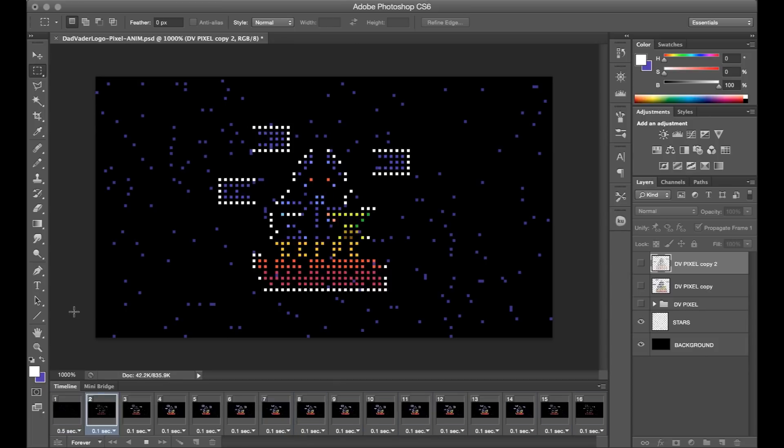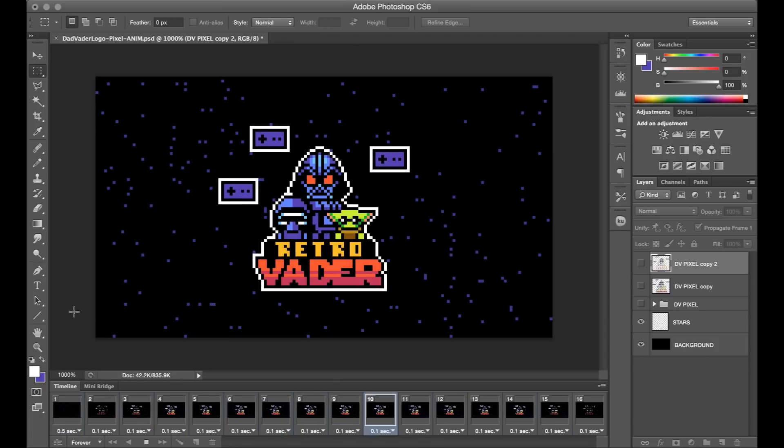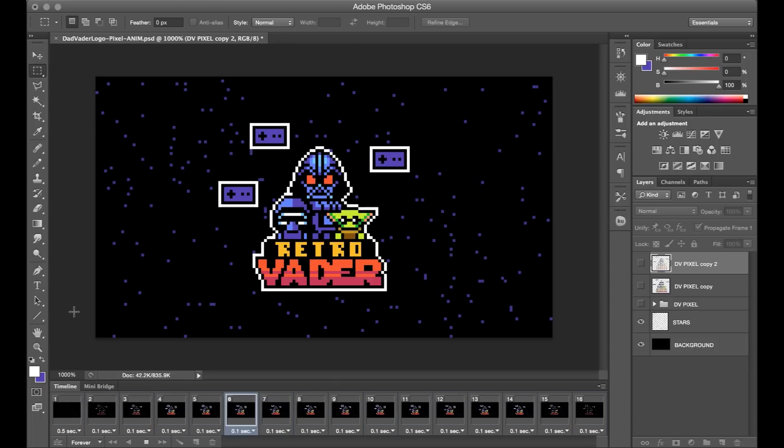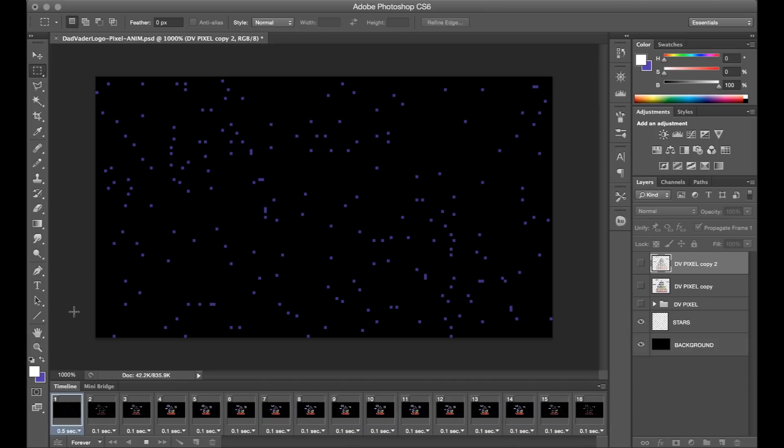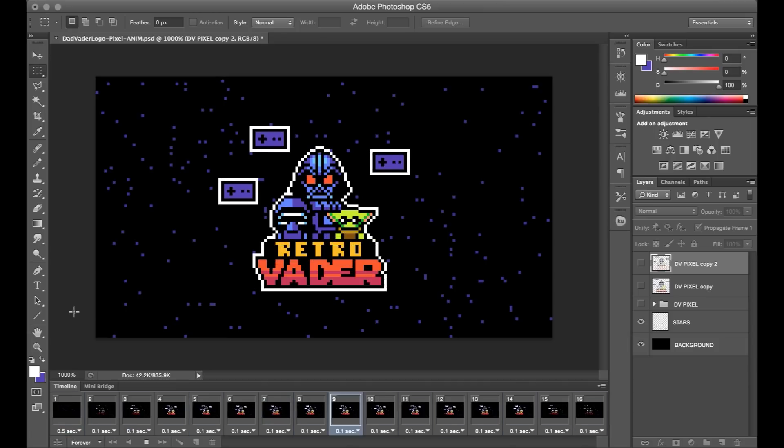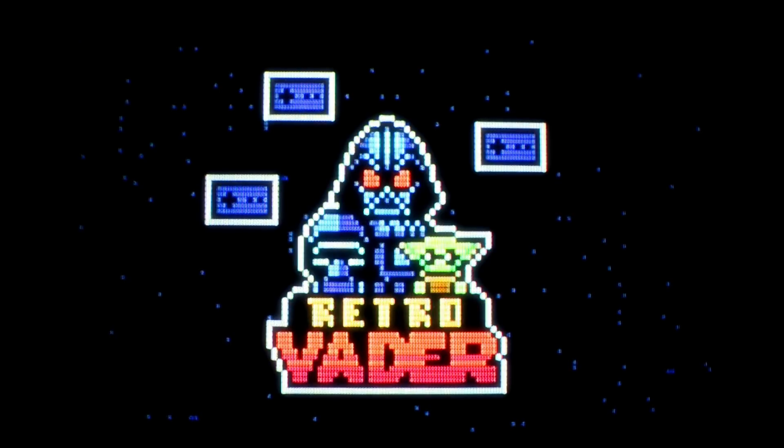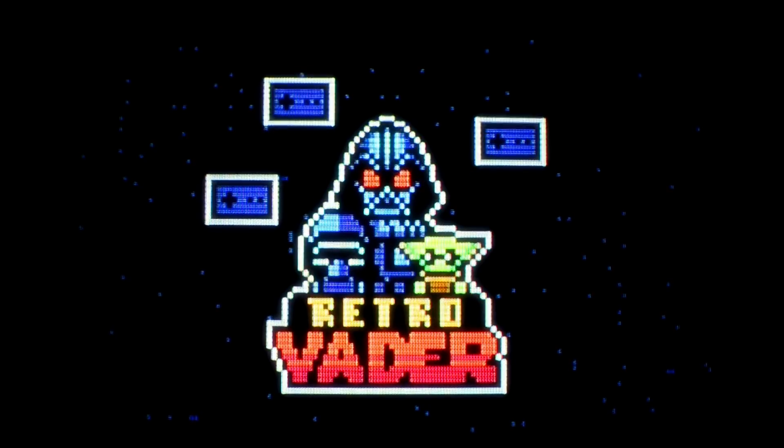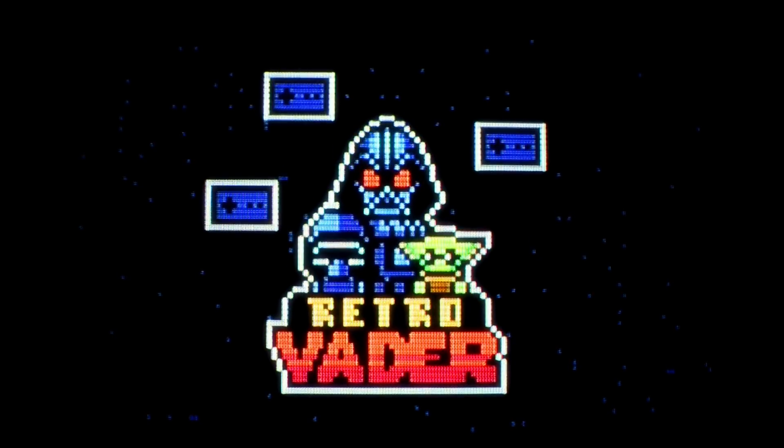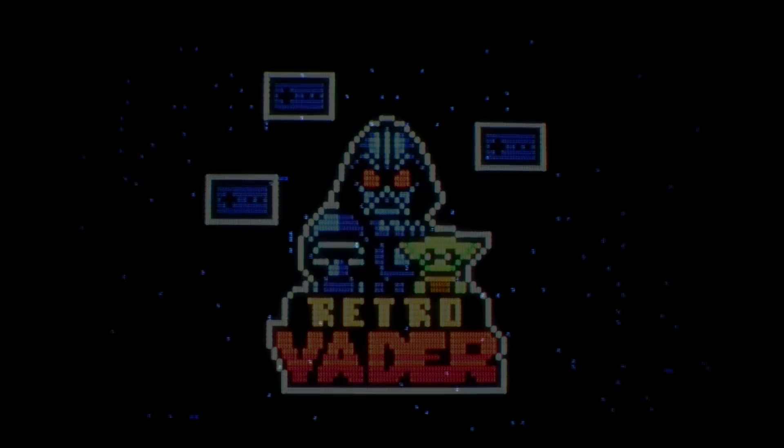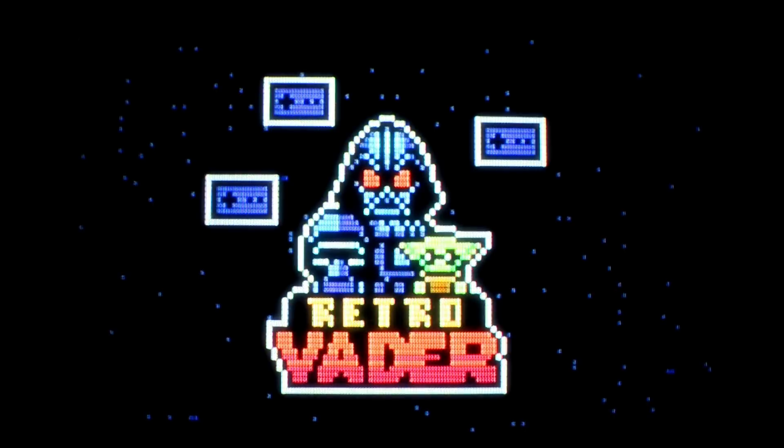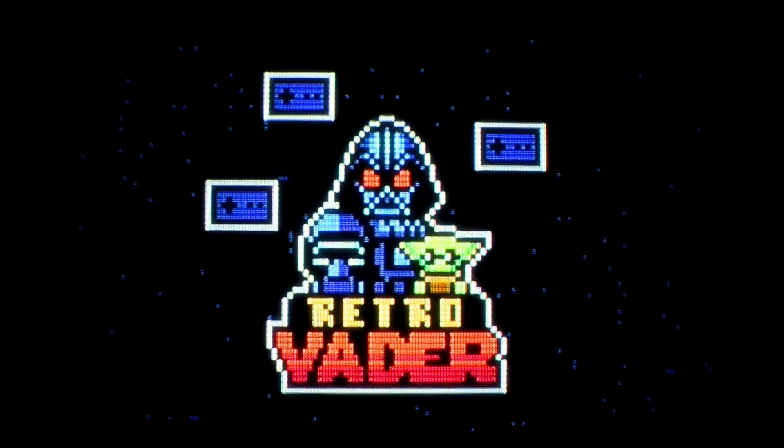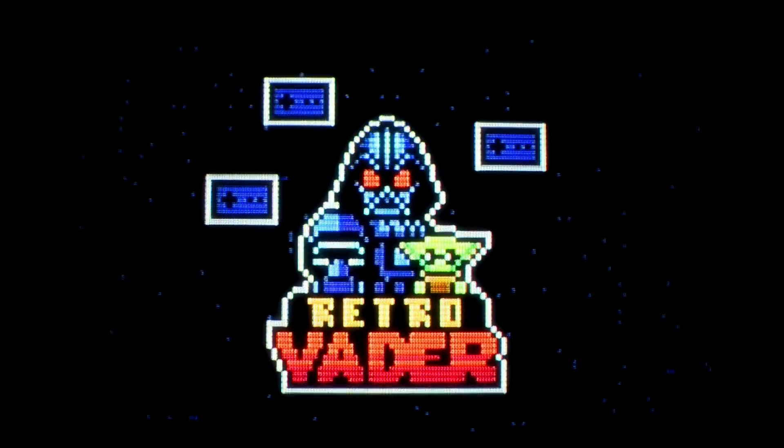I hope seeing this process helped clarify how you might go about translating a vector logo into pixel art. I'm just going to close out here with this bonus version of the design that I filmed on my CRT display. Thanks to Dad Vader for the collaboration, and thank you for watching. Take care and keep it square.